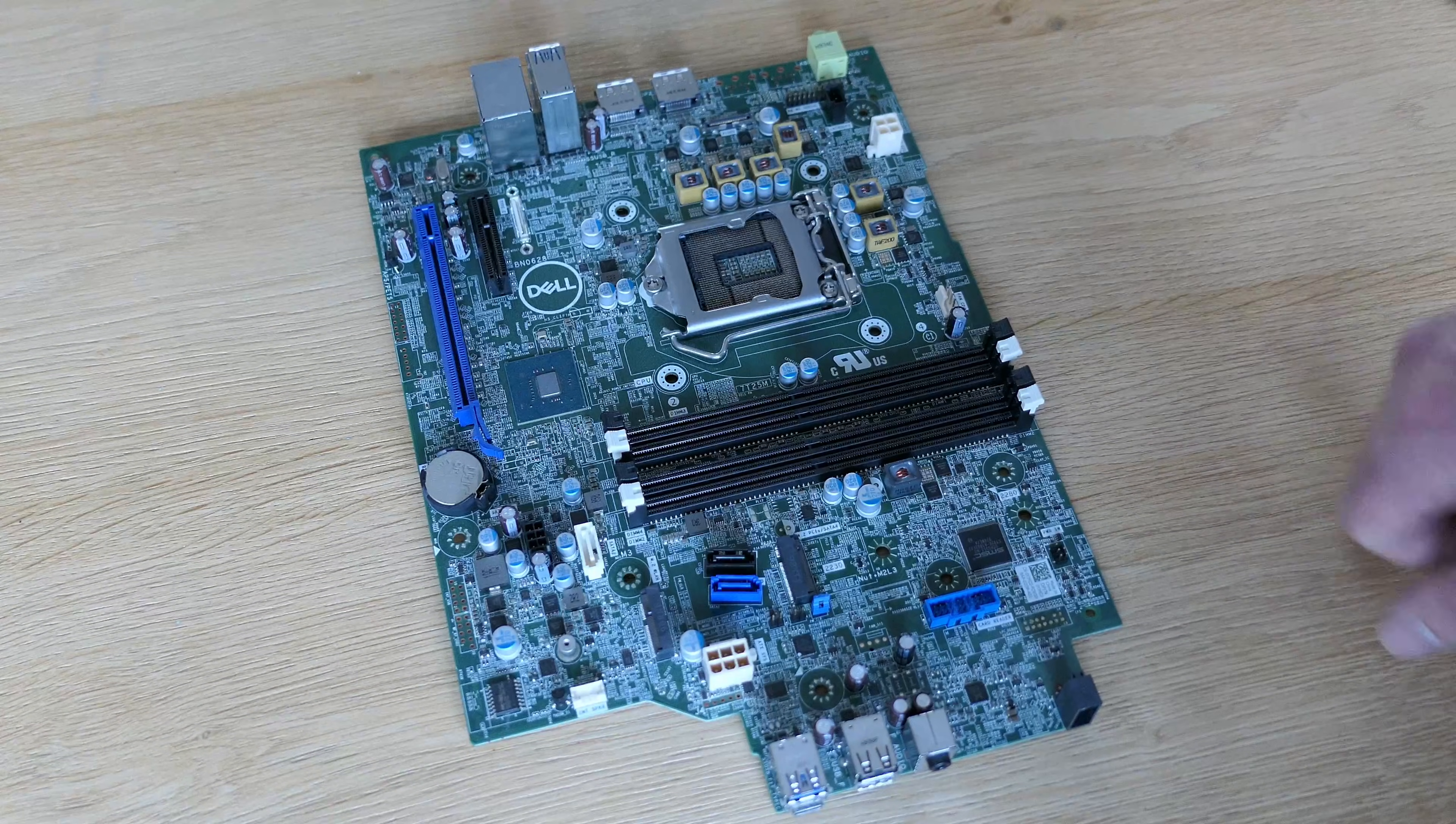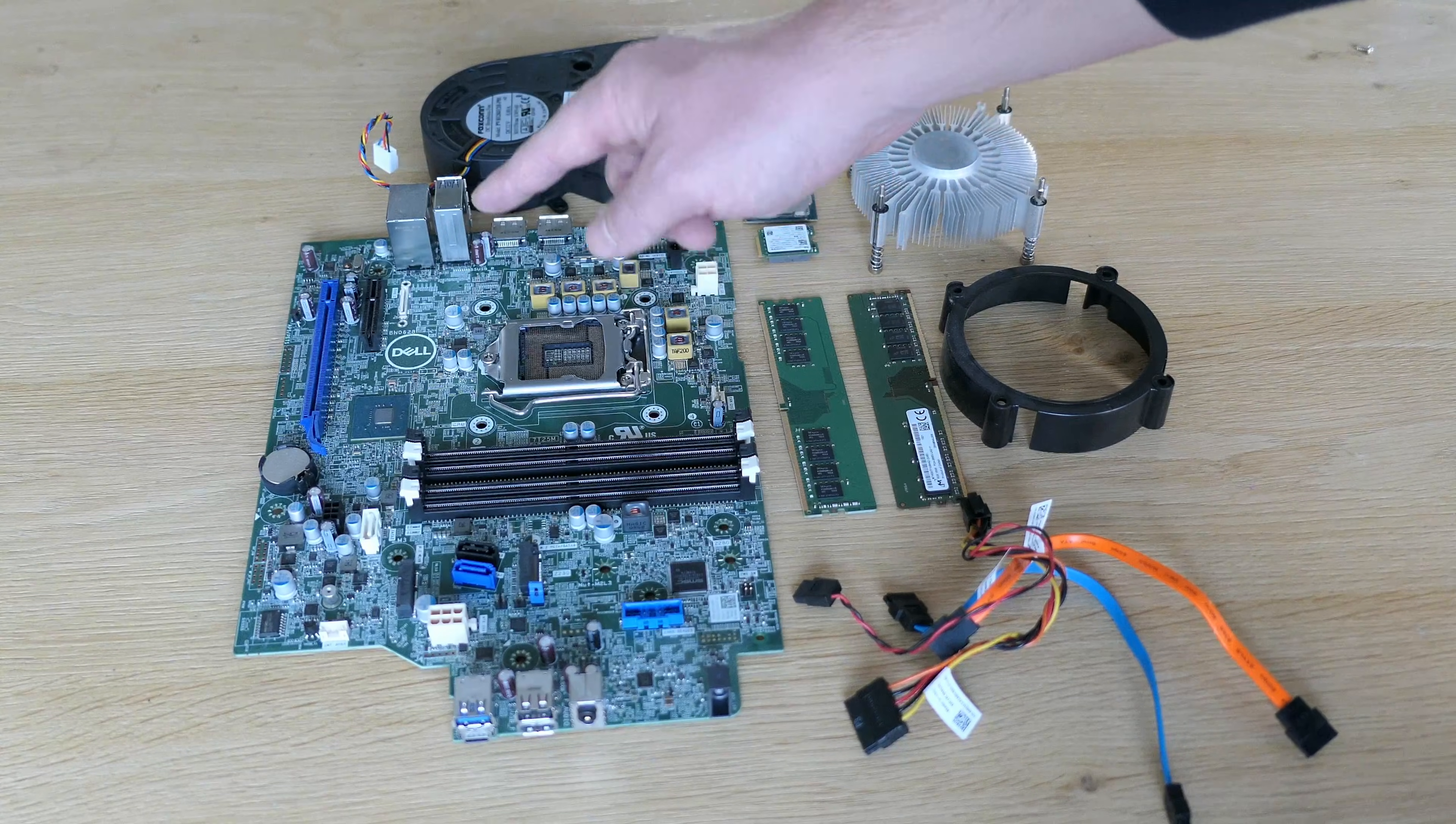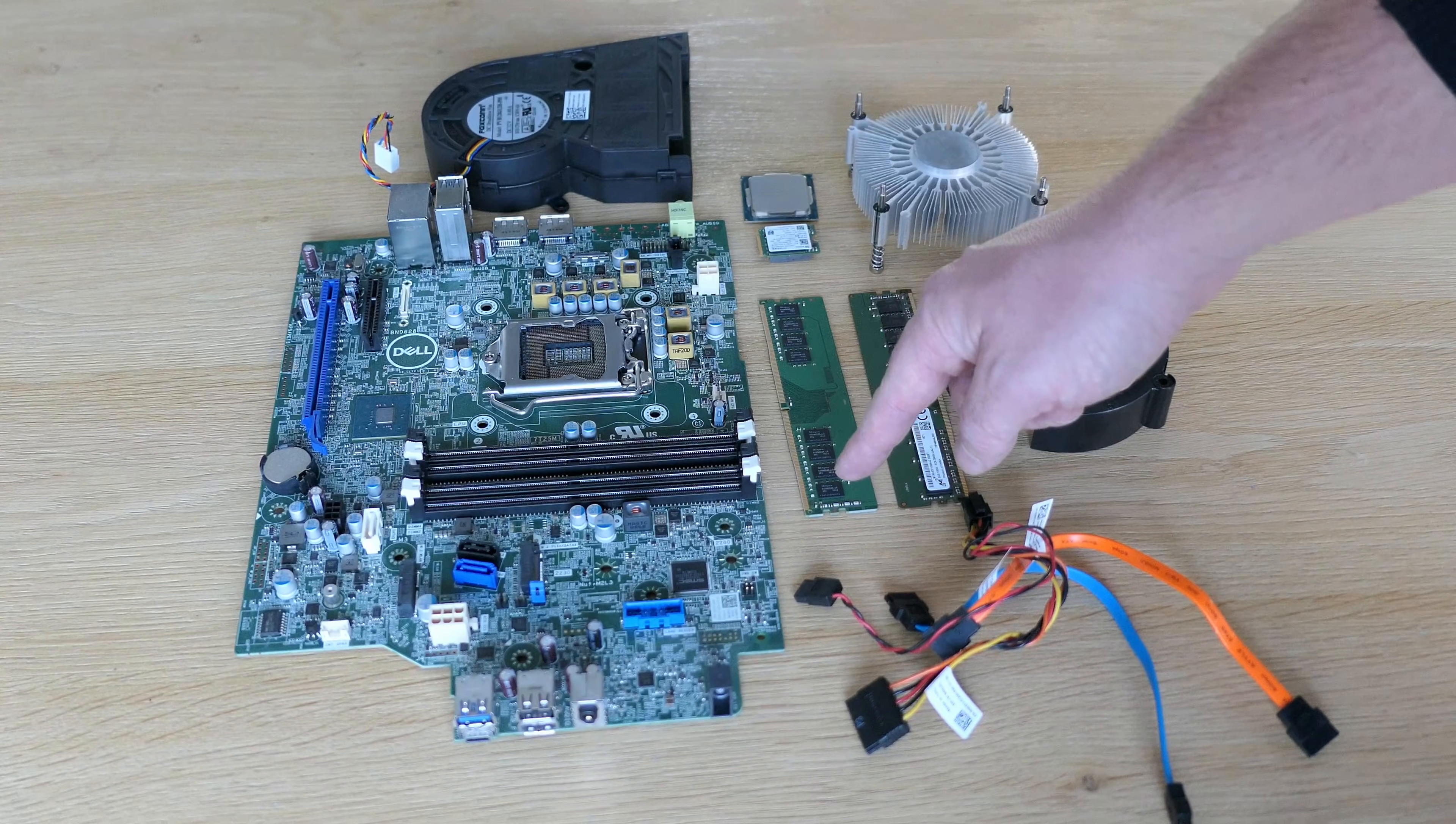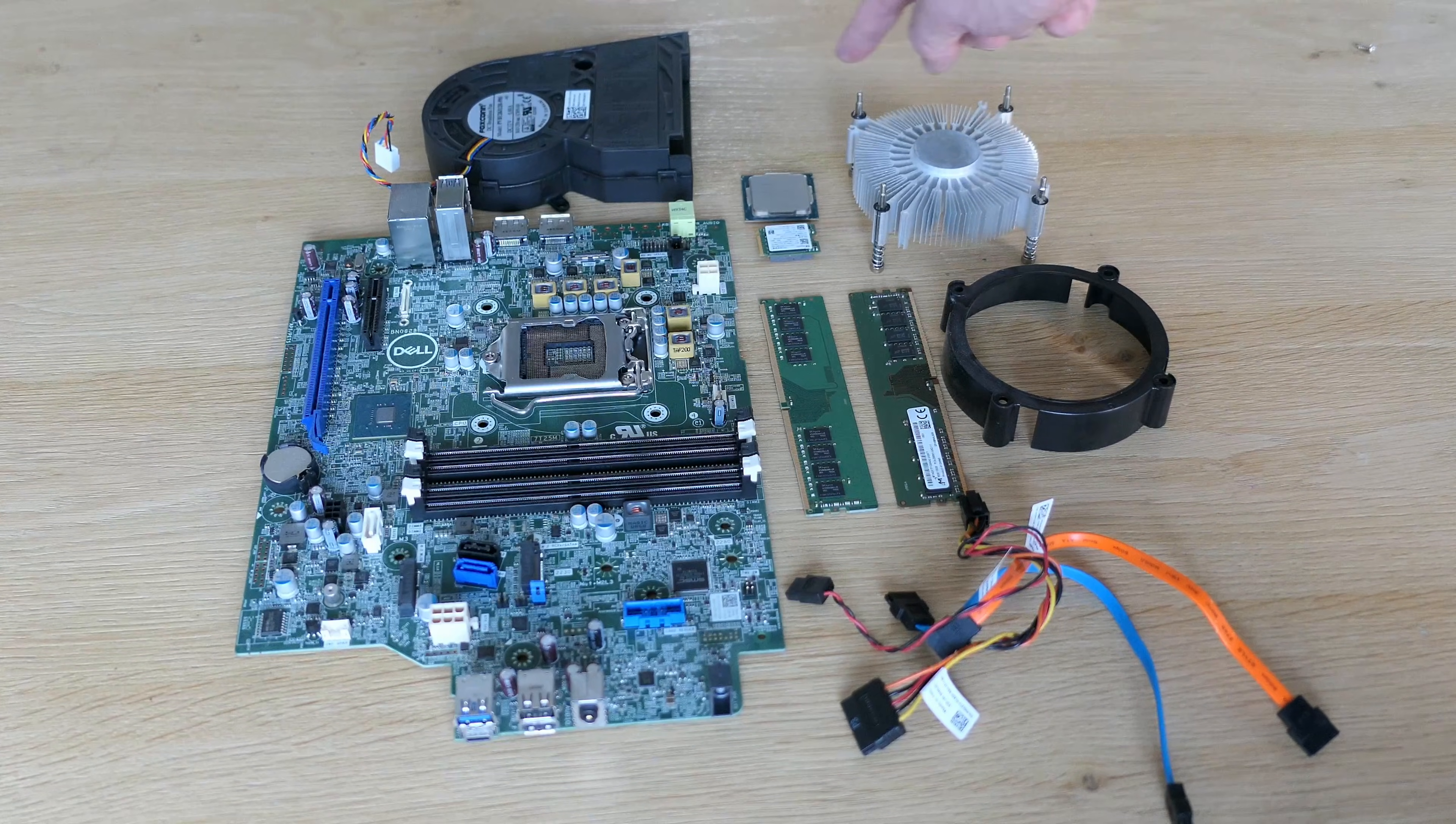Before we start putting things back together, let's take a look at all the components we have. We have the motherboard, CPU, SSD, original 8GB of memory and that additional 8GB DIMM, SATA cables and the CPU heatsink and fan.